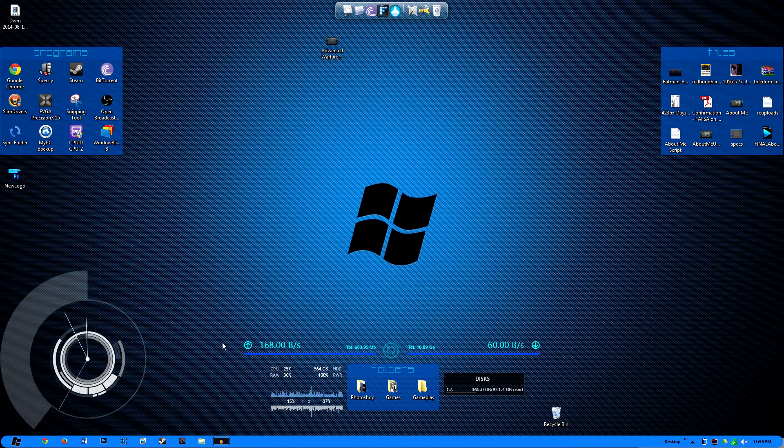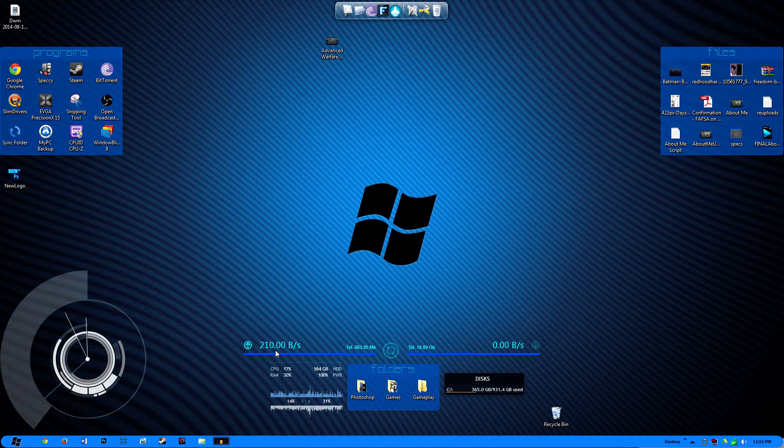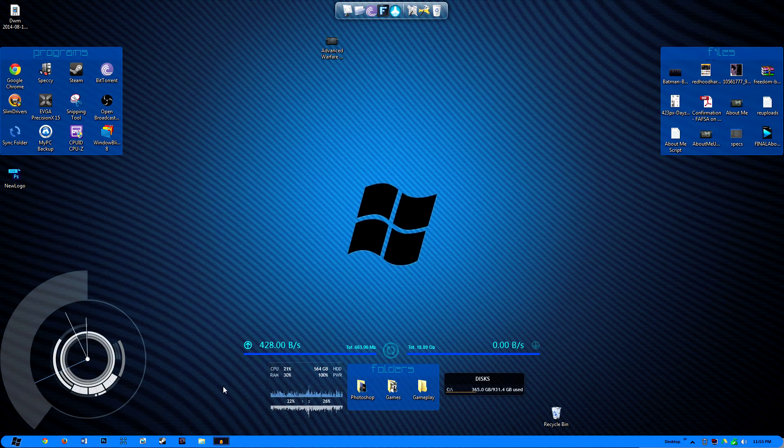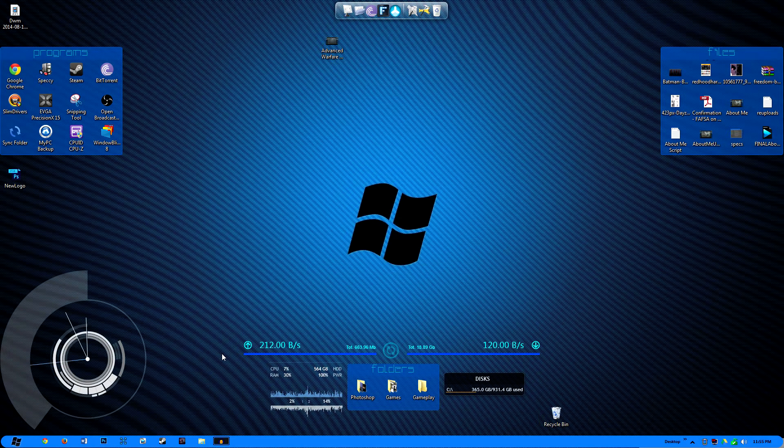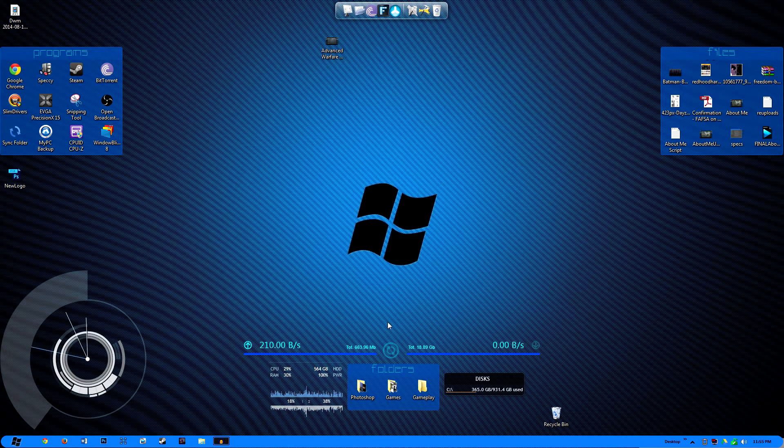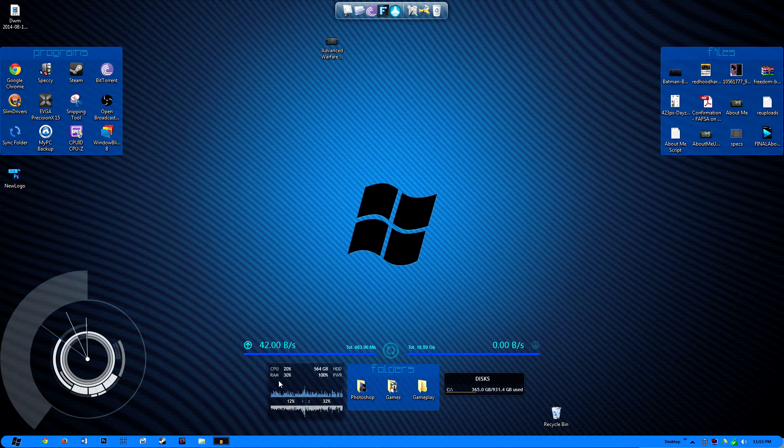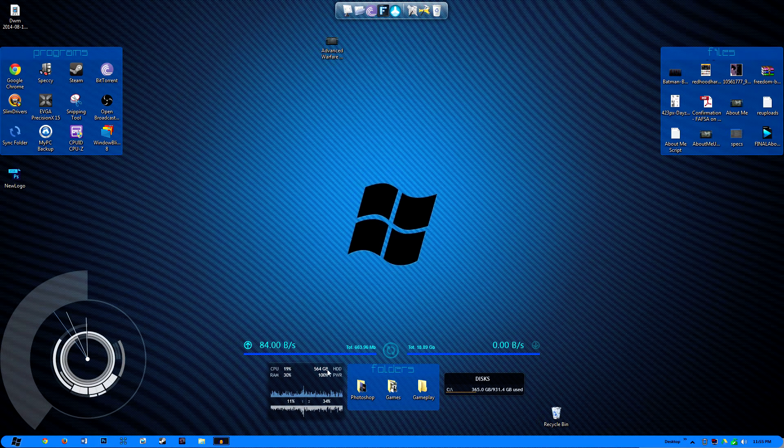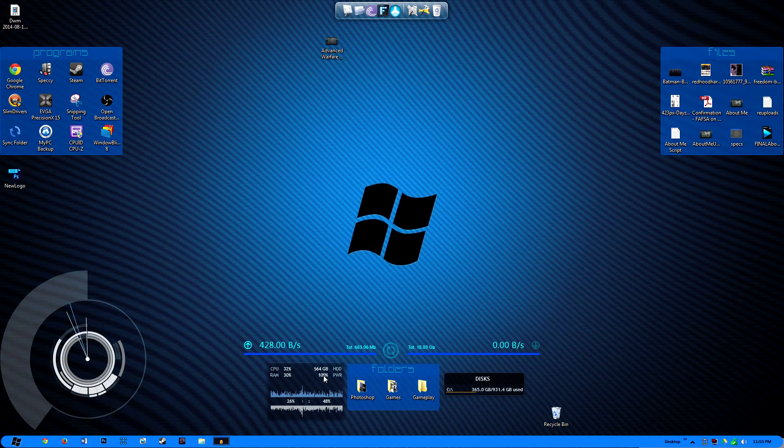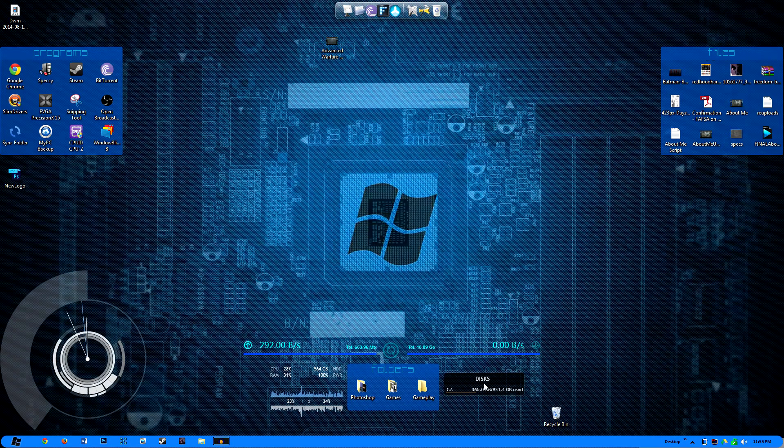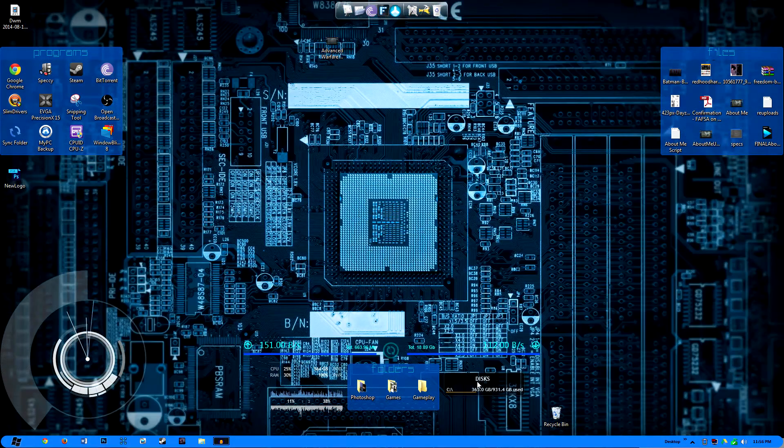Next program I'm going to show you guys is Rainmeter, and what Rainmeter is, it's a suite for various gadgets that you can put on your desktop. So this right here, this is my network up and down speed monitor. I have various monitors in this little box: a CPU monitor, RAM monitor, hard drive disk space and power monitor, as well as another disk space manager. I also have a clock.